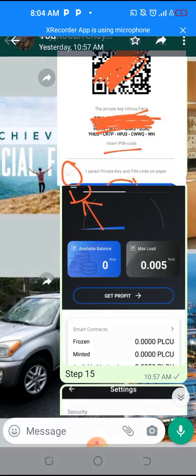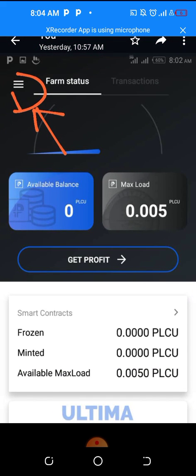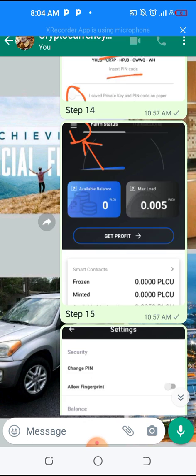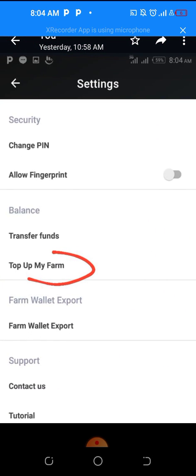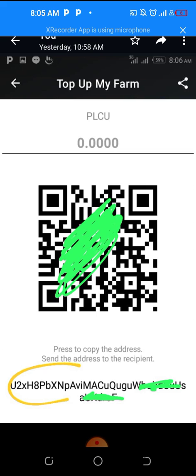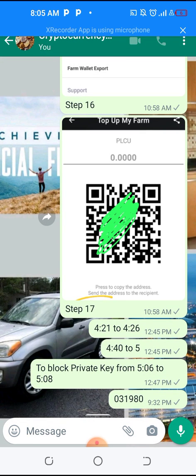Click OK, then click Next, and it will bring you into the Ultimate Farm properly. You will see the max load you already have on your Ultimate Farm app. This farm has not been filled yet — it's new. Click the three-line menu at the top to see where you top up your farm. Click 'Top Up My Farm' and it will generate the Ultimate Farm address that you use to fill your farm. If you want a video on how to fill your farm from Binance — buying CSDT, sending it to your PS Ultima farm — you will find it below in the description.